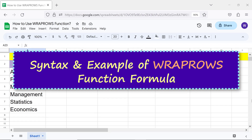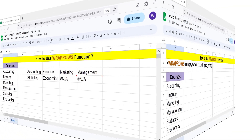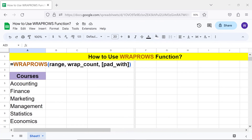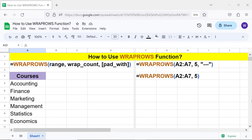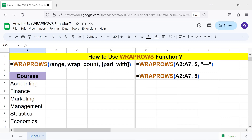Syntax and an example of the WRAPCOLS function formula. Here are the parameters: range is a single row or column to be transposed into one or more rows. wrapcols is the column number at which the data wraps. pad_with is optional and is the text or number which fills the extra cells. If this argument is omitted, WRAPCOLS fills extra cells with an error.